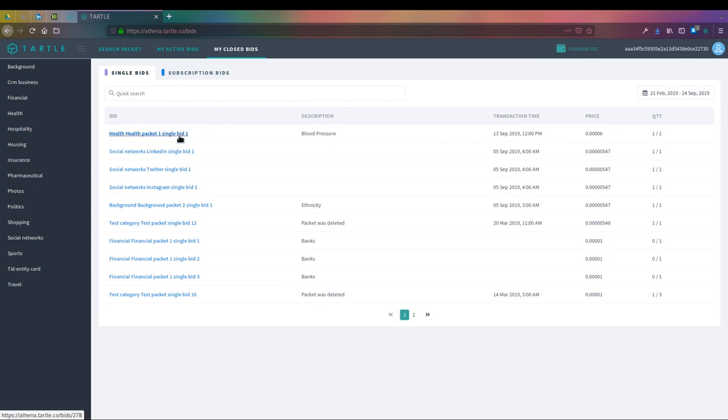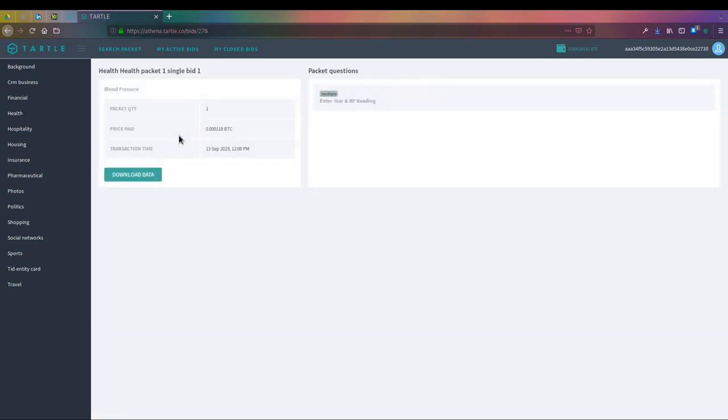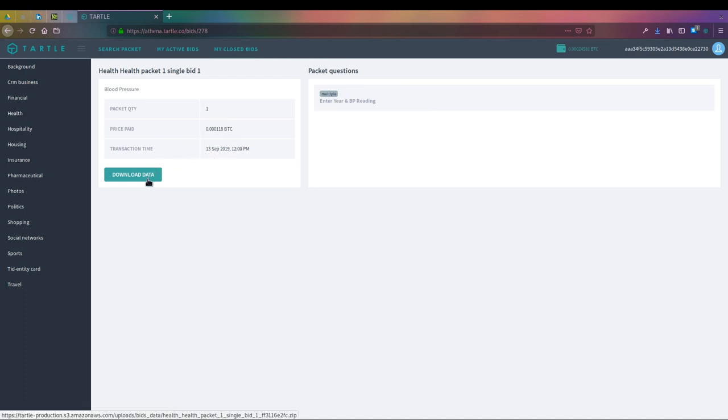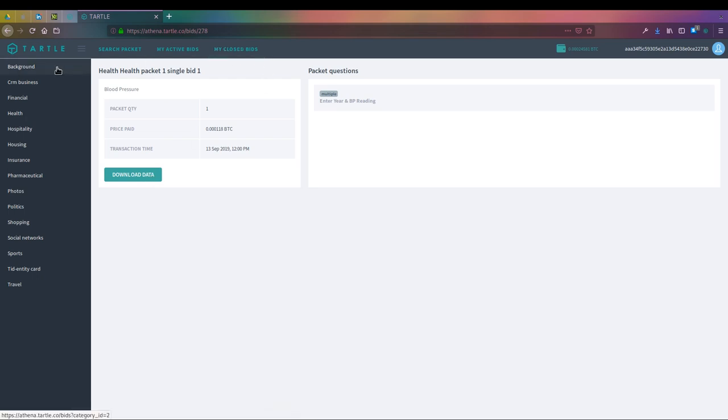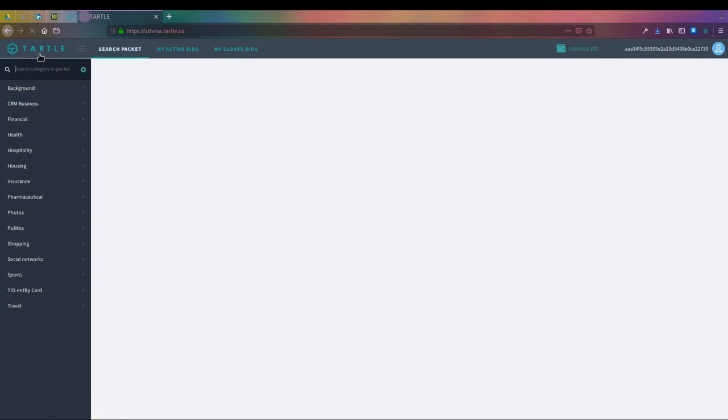Anything you have bid on in the past will be right here in the system. It will tell you the transaction time, the price, and the amount of quantities that you've done it for. If I want to look at the health packet bid, I'm going to click on that. I can see how much I paid, the transaction time, and packet quantity. I click on download data, and that's going to give me a zipped CSV file. We'll send it over encrypted, and that'll have all the information ready for you to analyze right out of the gate with zero noise. That's the real benefit of source data.